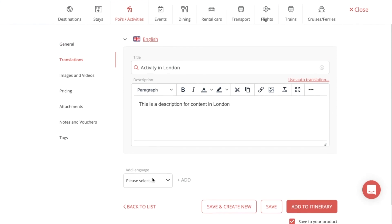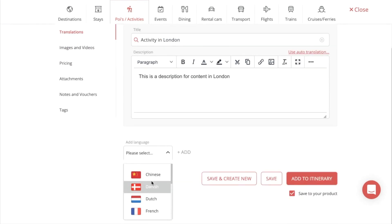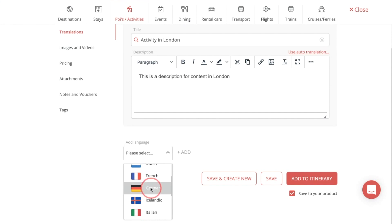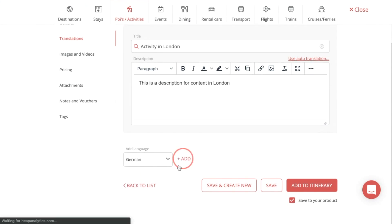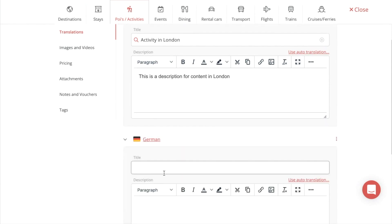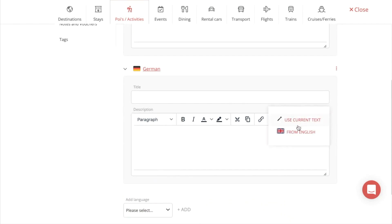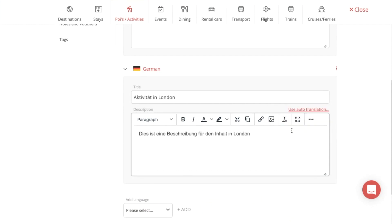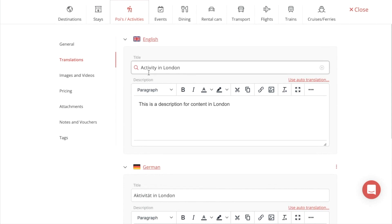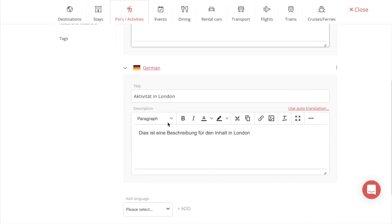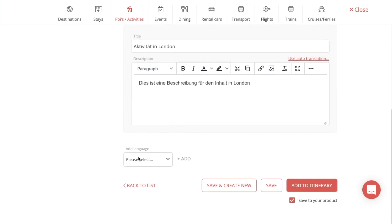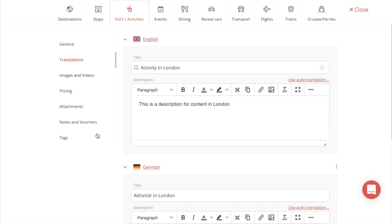We offer translations for the content with the languages listed here. All you have to do is select the language you want, press Add, and then when you go to the upper right corner of the translation box, use the Auto Translation from English, and it will translate the content to the language you just selected.